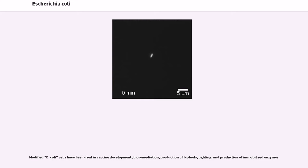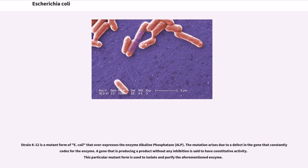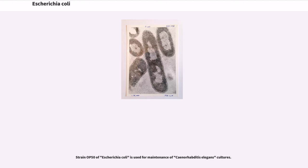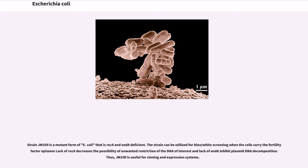Modified E. coli cells have been used in vaccine development, bioremediation, production of biofuels, lighting, and production of immobilized enzymes. Strain K12 is a mutant form of E. coli that overexpresses the enzyme alkaline phosphatase due to a defect in the gene that constantly codes for the enzyme, giving it constitutive activity; this particular mutant form is used to isolate and purify the enzyme. Strain OP50 of E. coli is used for maintenance of C. elegans cultures. Strain JM109 is a mutant form of E. coli that is RecA and EndA deficient. The strain can be utilized for blue/white screening; lack of RecA decreases unwanted restriction of the DNA of interest, and lack of EndA inhibits plasmid DNA decomposition, making JM109 useful for cloning and expression systems.